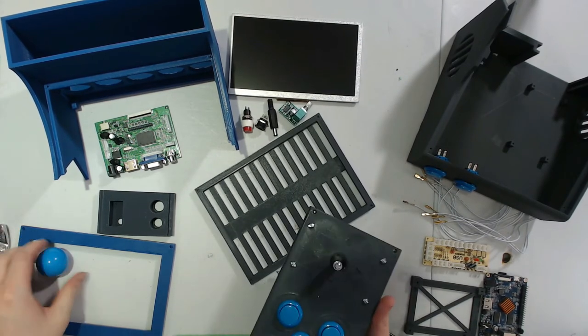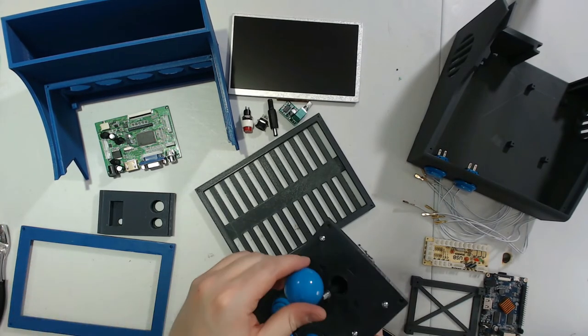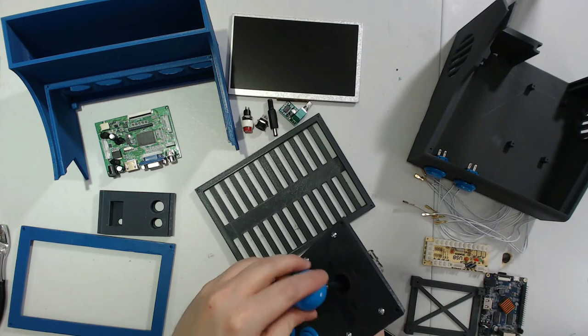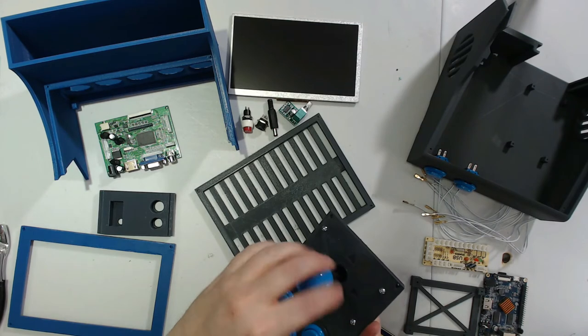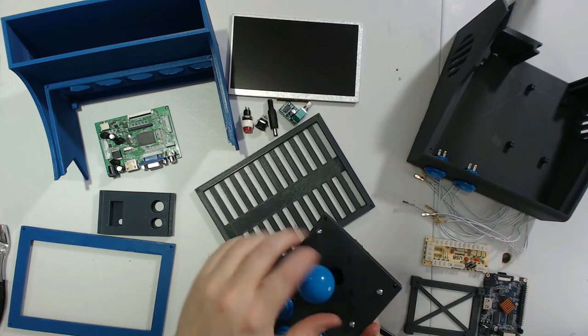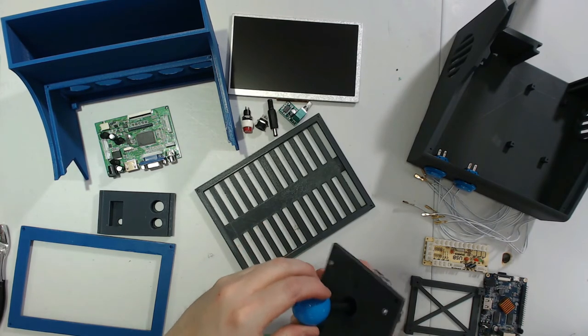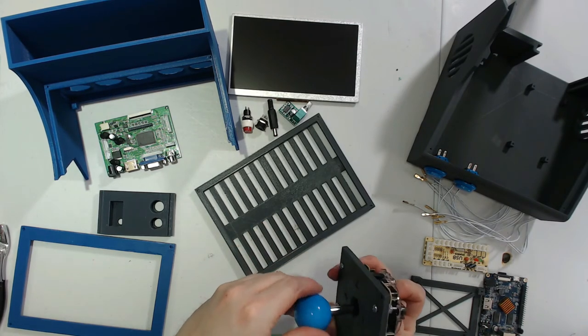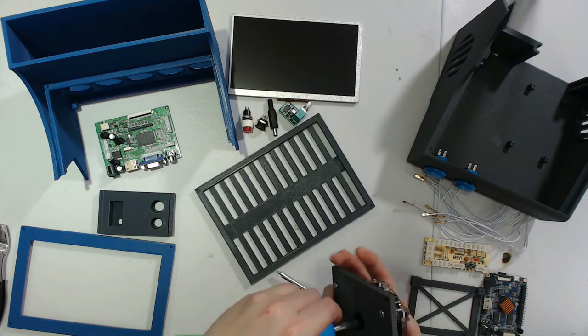With our joystick tightened in, now it's time to top it with the ball and get a first look as to how your control panel is going to look.